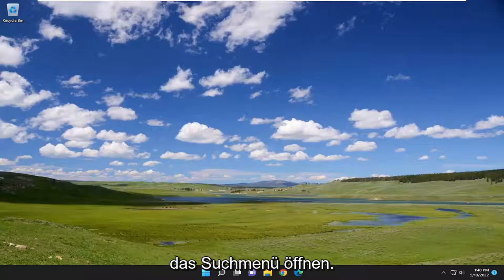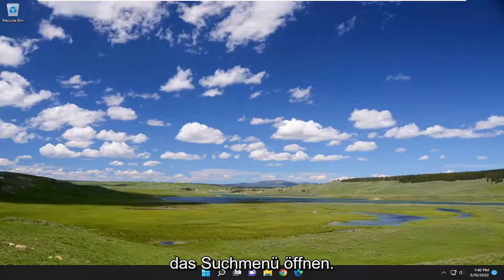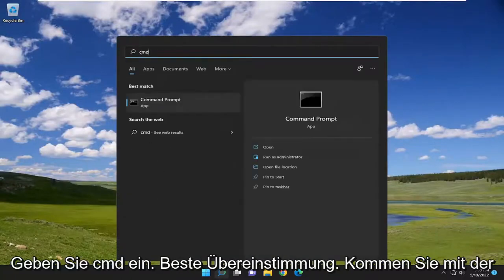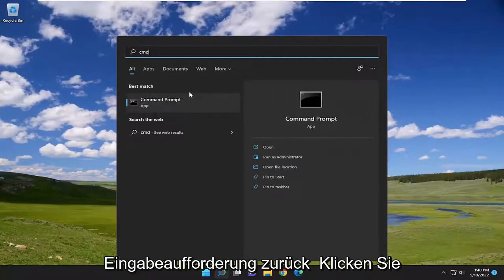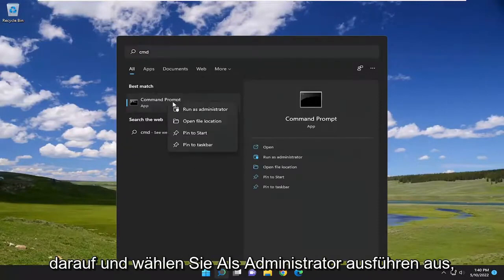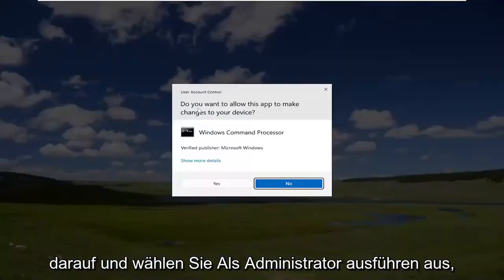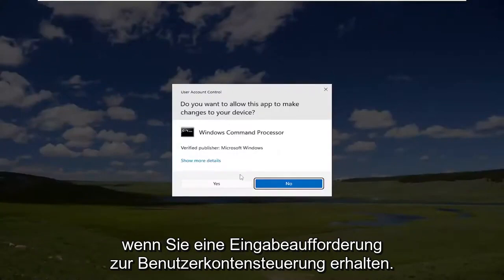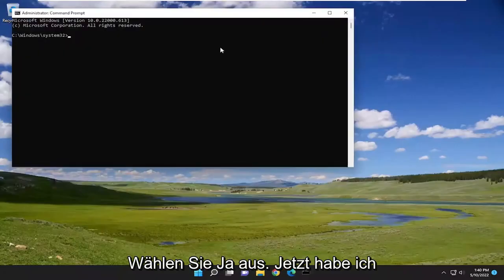The first thing we're going to do is open up the search menu. Type in CMD — the best match will come back with Command Prompt. Go ahead and right-click on that and select Run as Administrator. If you receive a User Account Control prompt, select Yes.